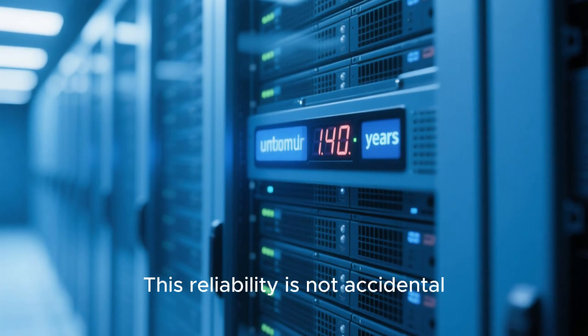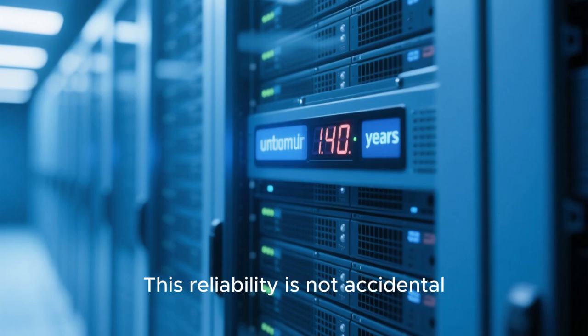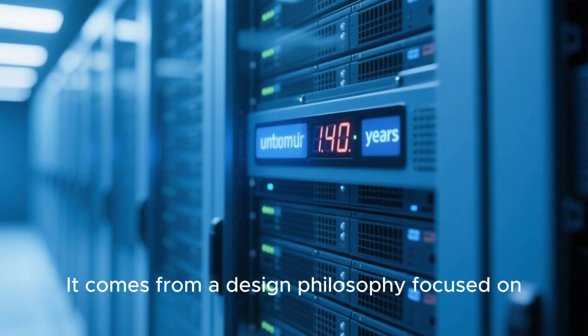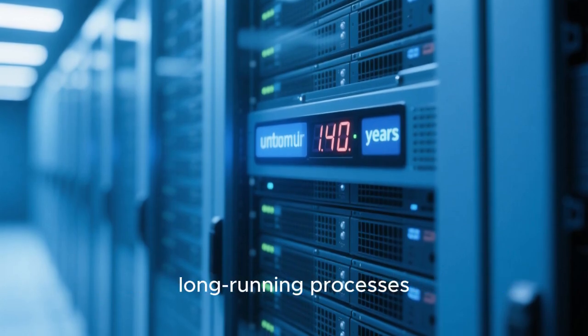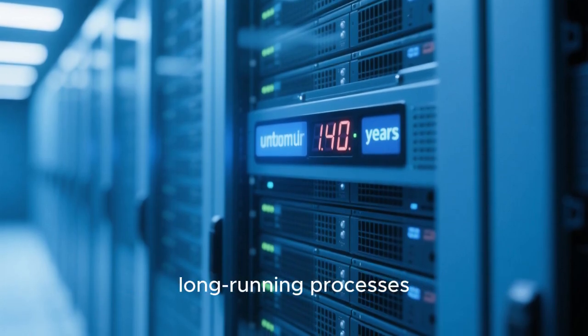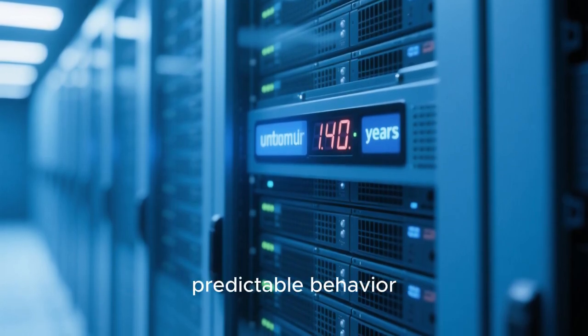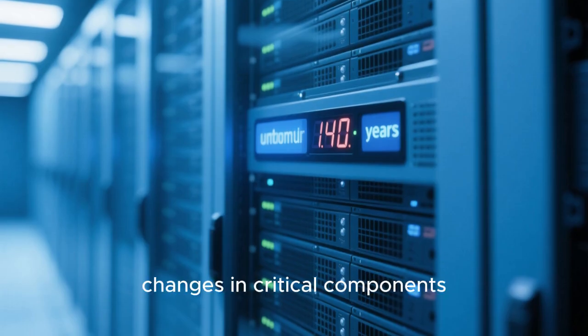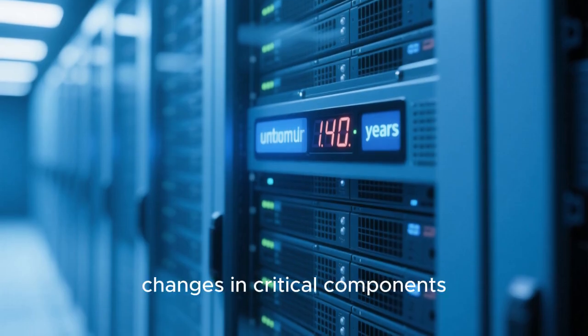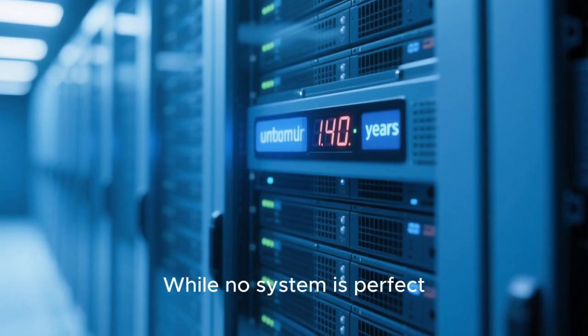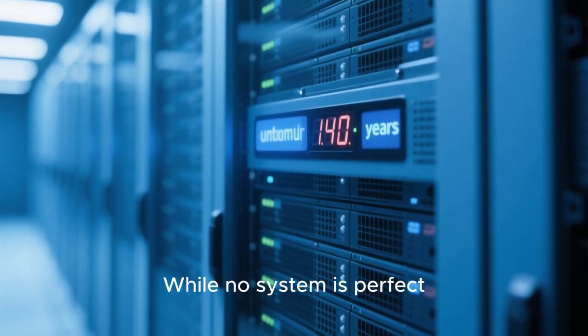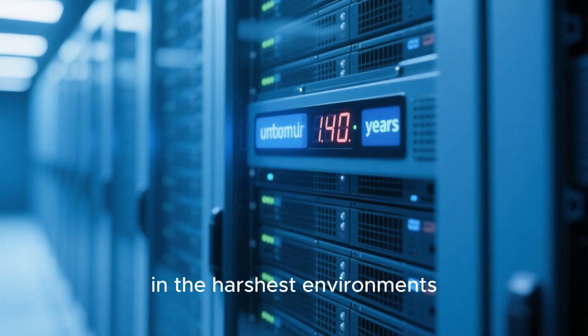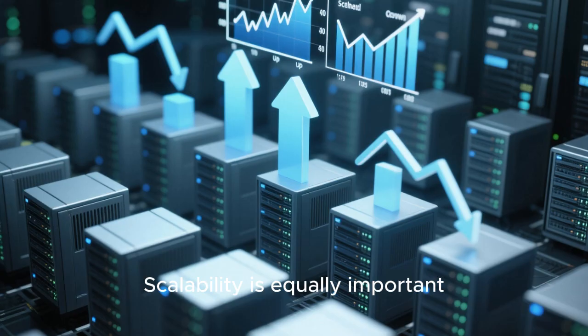This reliability is not accidental. It comes from a design philosophy focused on long-running processes, predictable behavior, and conservative changes in critical components. While no system is perfect, Linux has proven itself repeatedly in the harshest environments.